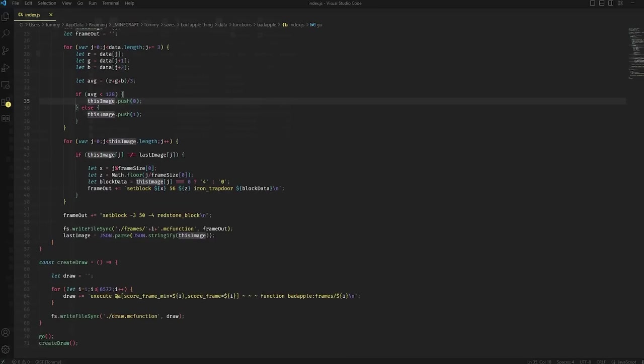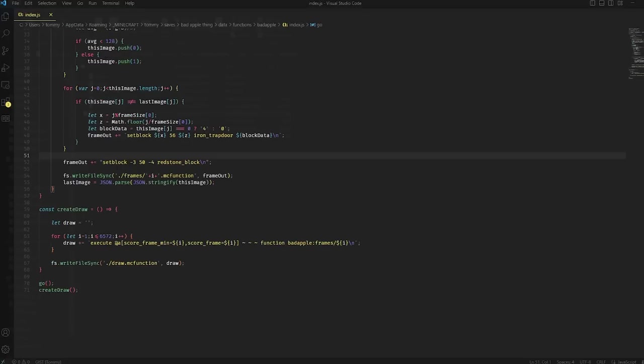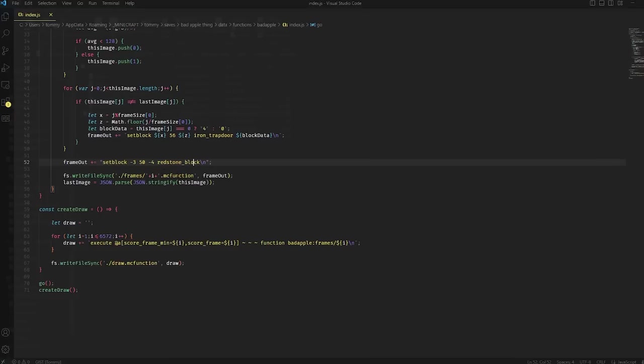Down here, we are just adding to our output that we are setting a trapdoor at the specific location that it should be, and then with either a 4 or a 0, based on what kind of trapdoor it is. And then last, we add to the end of the frame function to set the specific coordinates with the red stem block. This coordinate will be important later. And then we're just outputting that into an MC function file in this frames folder.